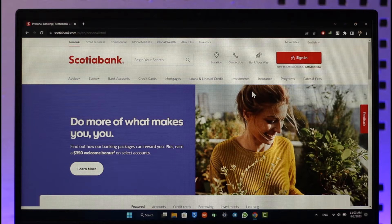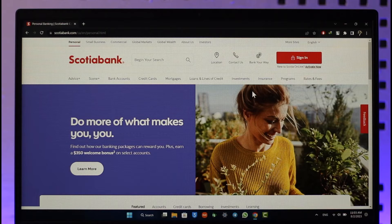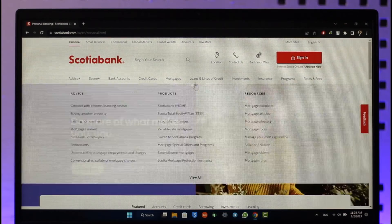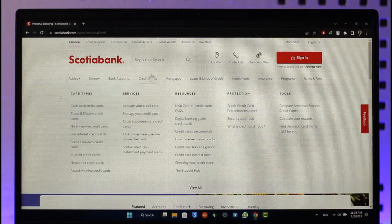You will see this type of interface — I'll also make sure to drop a direct link down in the description box below. Once you come to the website, you can see a number of navigation menu options, and you have to look for the one that says 'Credit Cards.'